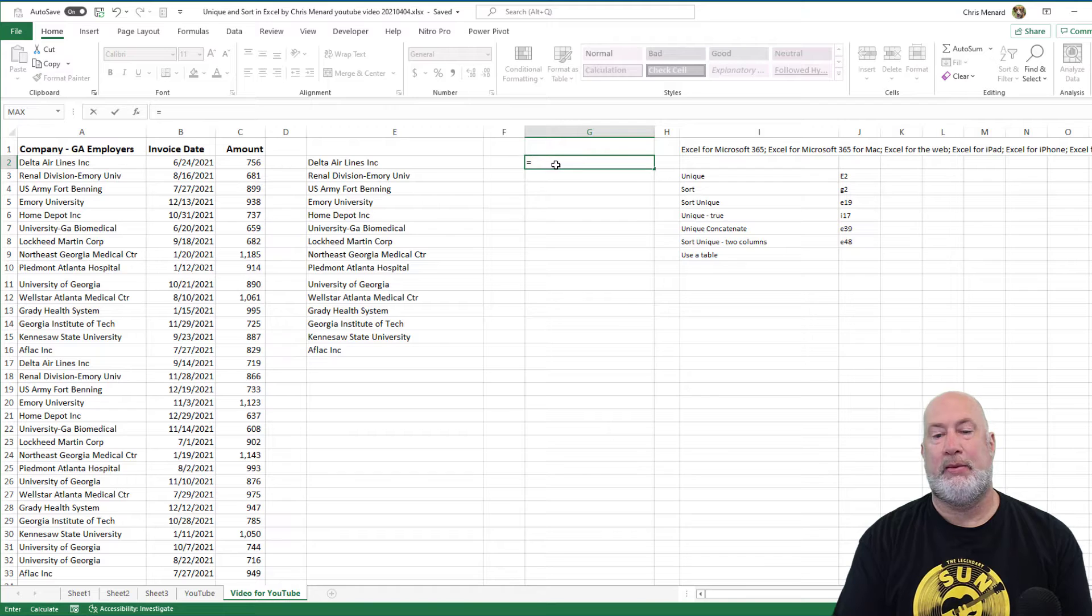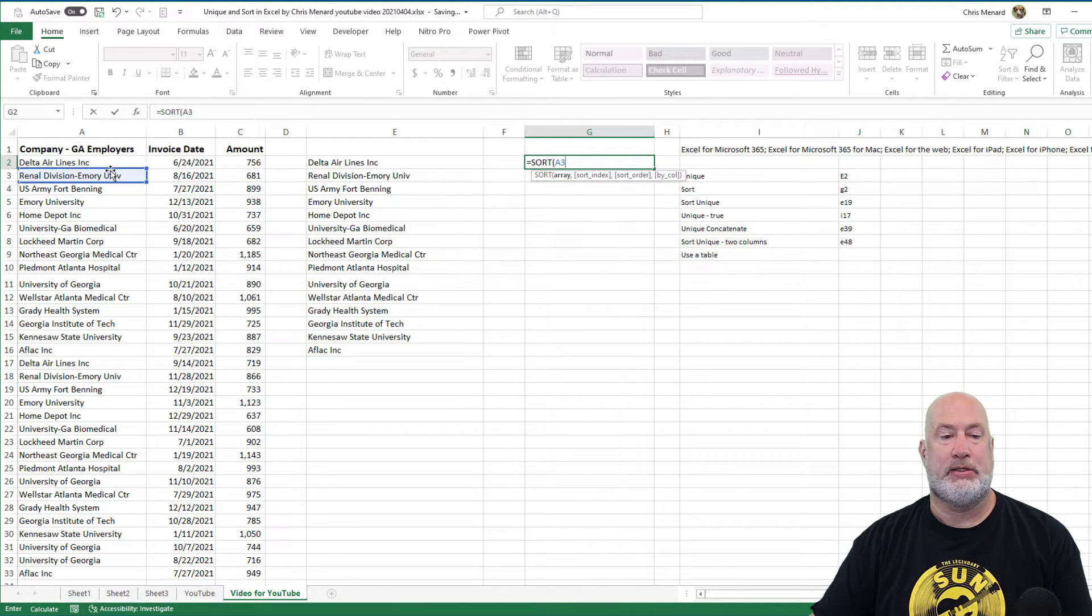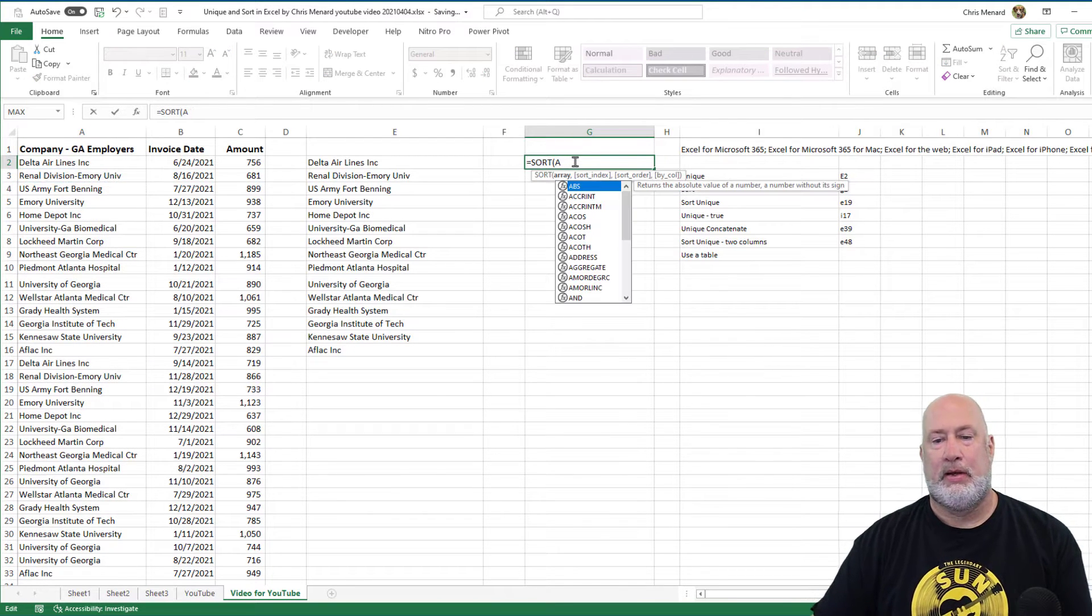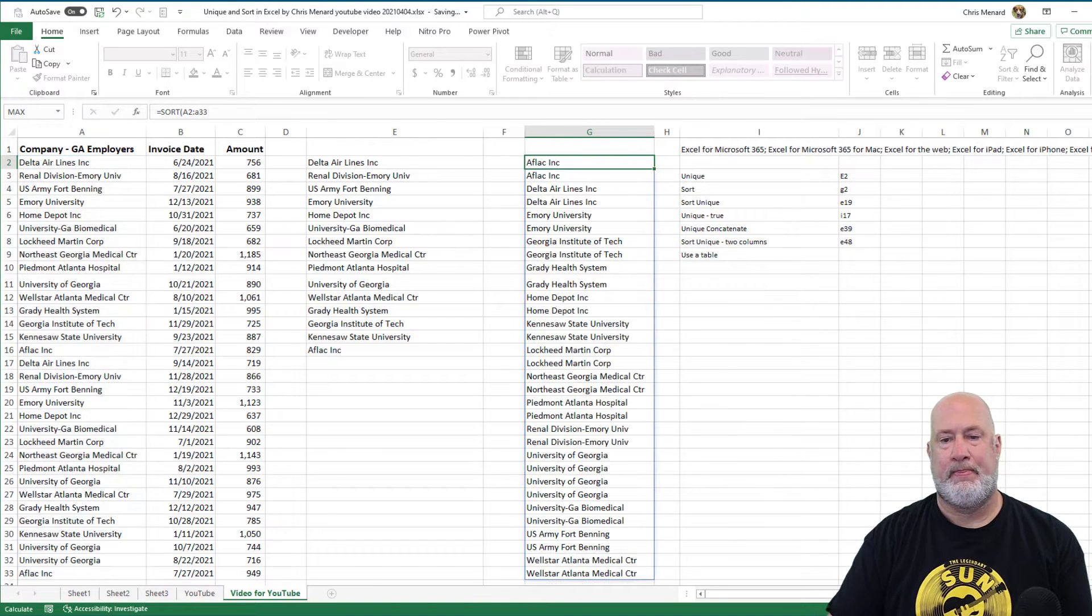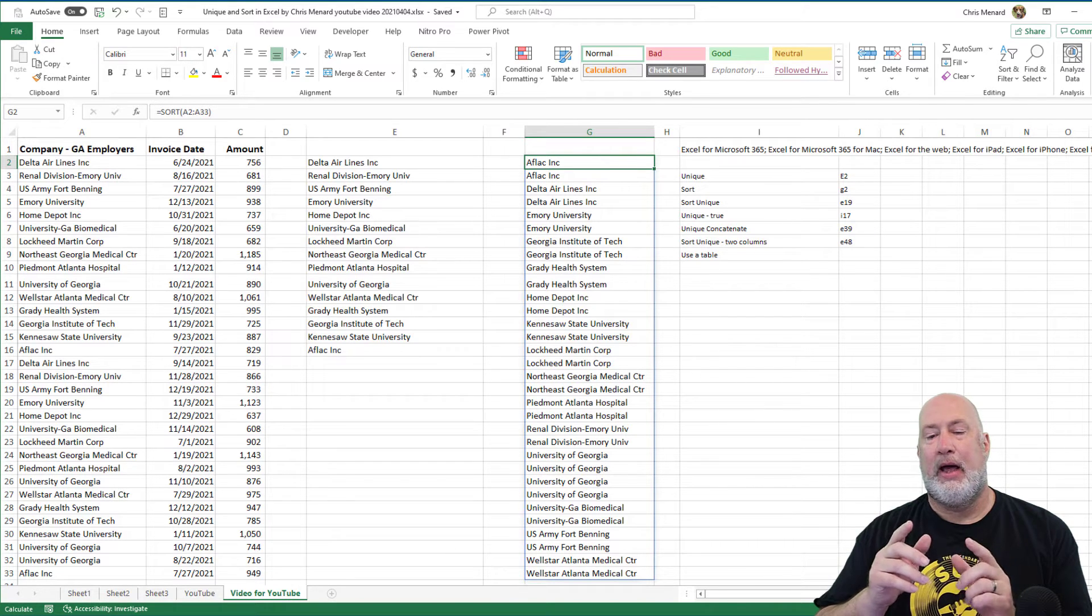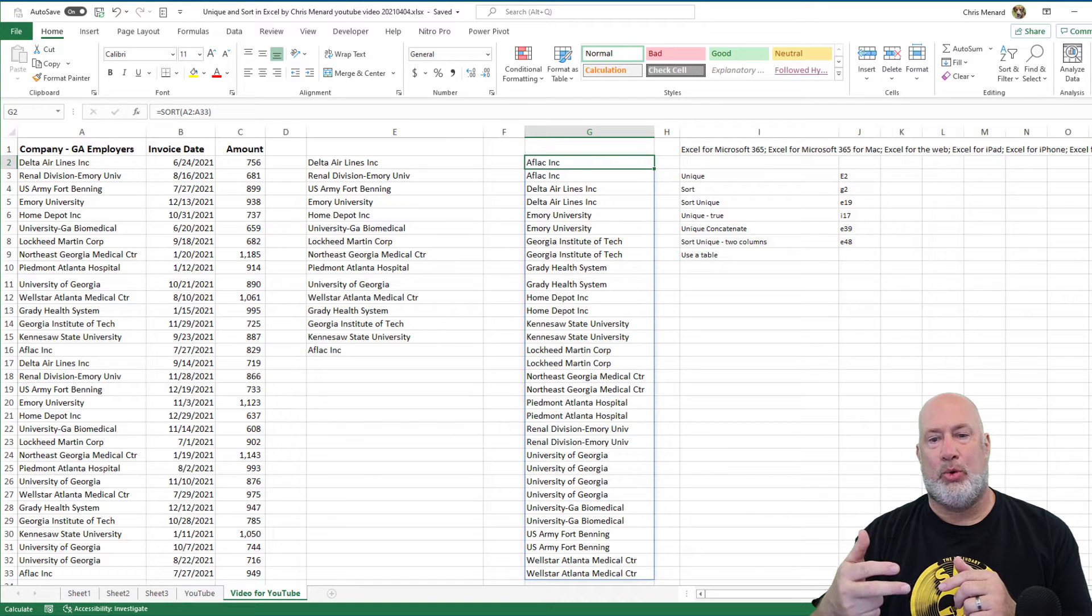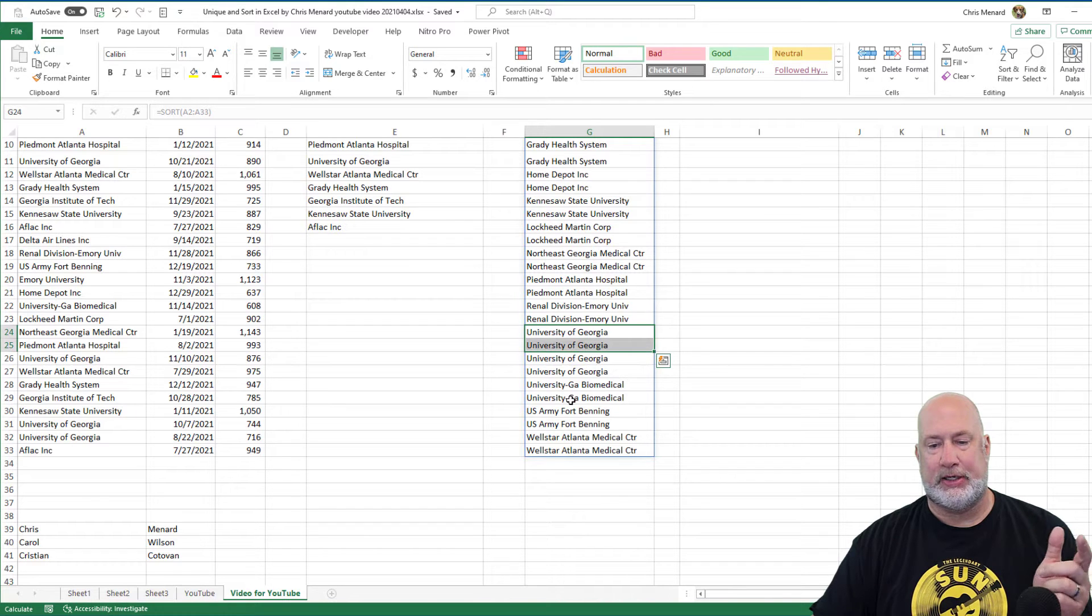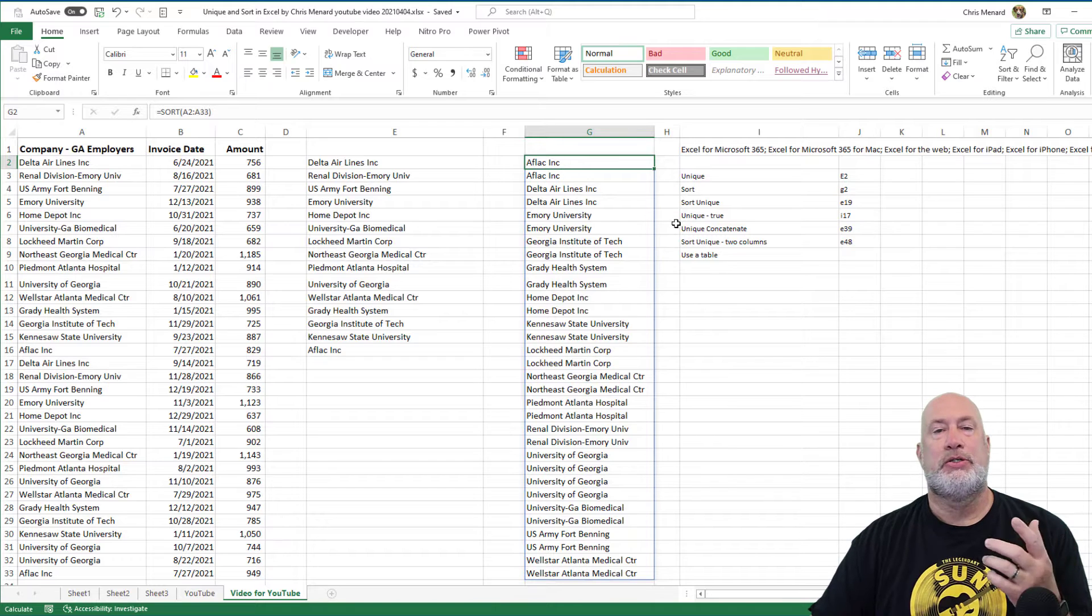Here's Sort, and then I'm going to join them together. So I'm going to sort all these A2 to A33, one more time. There they are sorted. I intentionally put this data in this way in column A. I put every company in at least twice. I believe I've got the University of Georgia in there multiple times just to mix it up. So there's Sort, and there is Unique.